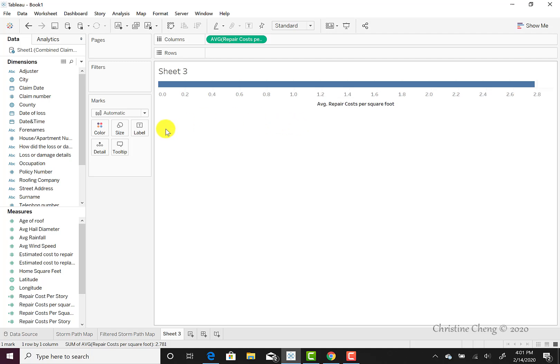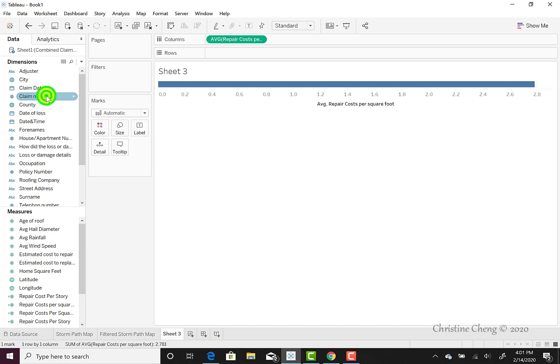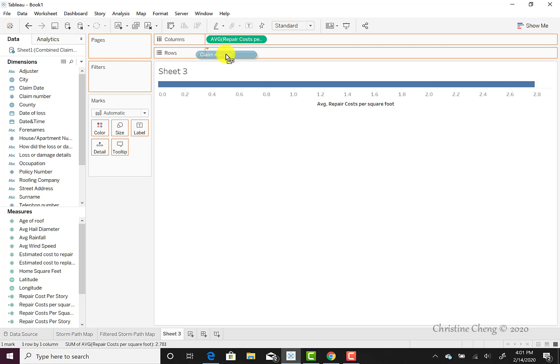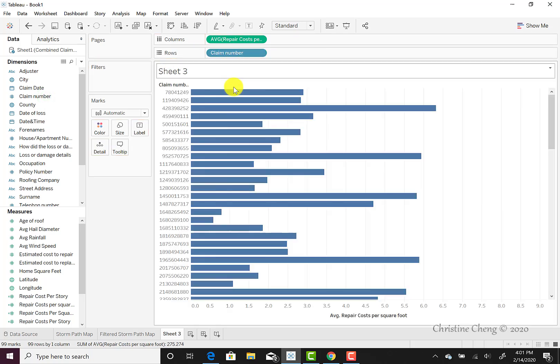While the average repair cost per square foot may be informative, we would like to see the relative size of the repair cost per square foot for each claim. To do this, we're going to find the claim number on the dimensions menu and drag the claim number pill to the rows. Now we can see our horizontal bar chart by claim number showing us the relative size of the average repair cost per claim.